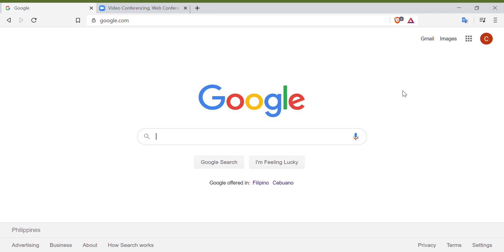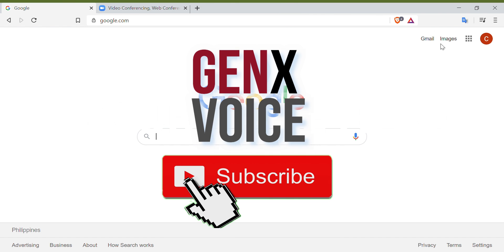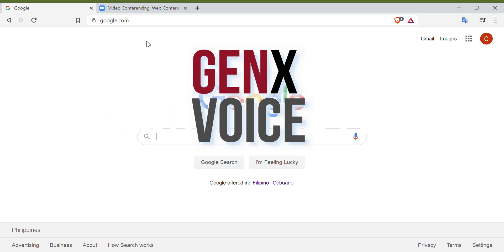But before we start, don't forget to hit the subscribe button below. Alright, here we go.